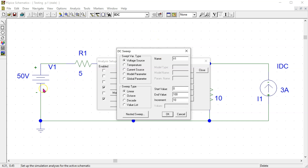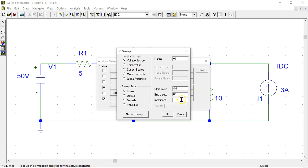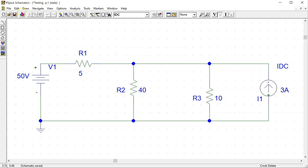Suppose we are interested in sweeping the value of the independent voltage source. Select the voltage source option. Next we need to tell PSPICE which voltage source to sweep. This voltage source has part name V1, so this is written here. Then we need to indicate the start, end value, and increment. Suppose we want a start value of minus 10 volts, end value of 60 volts, using a step size of 10 volts. Click OK, close, and click save.